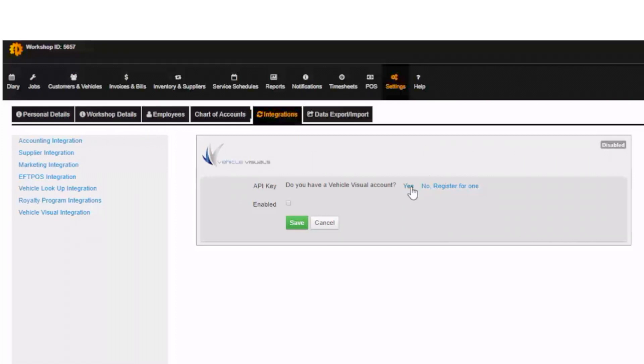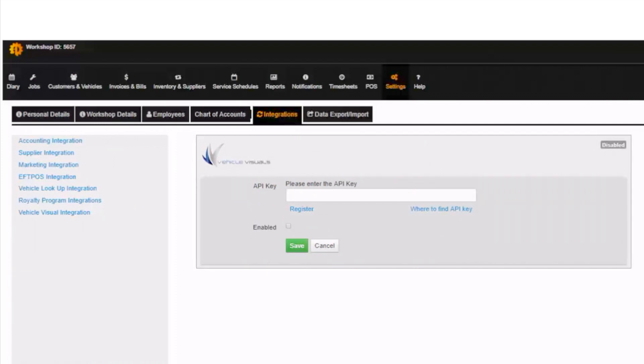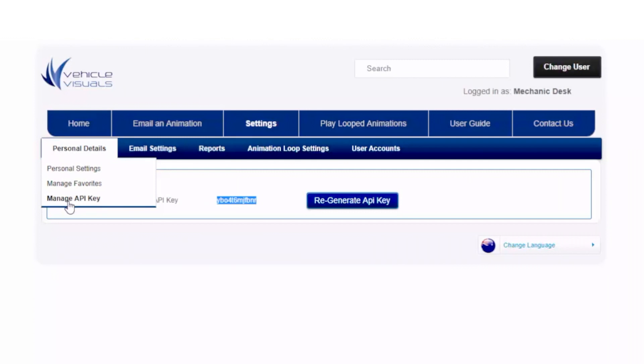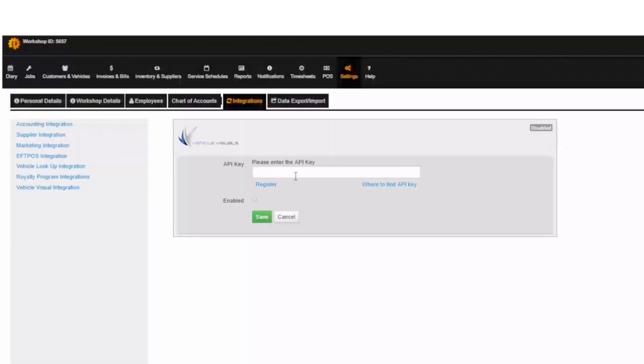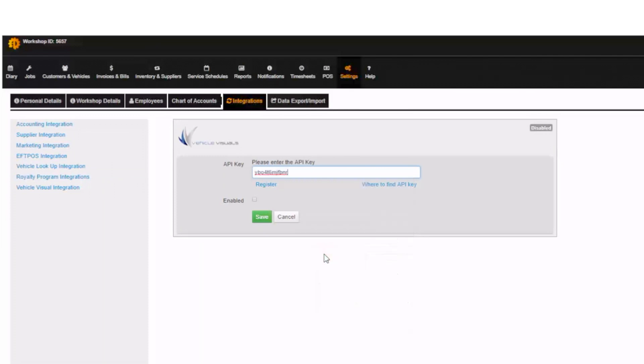This will ask you for an API key. This can be found on your Vehicle Visuals account under your settings. When you hover over Personal Details it will give you the option to Manage API Key. Click this and copy the API key on the next page and insert it into the field in Mechanic Desk. Lastly you will need to click the Enabled checkbox and then Save.